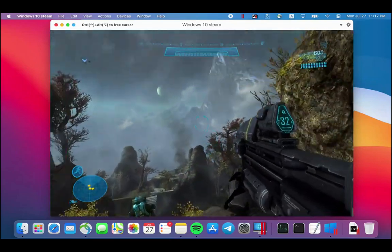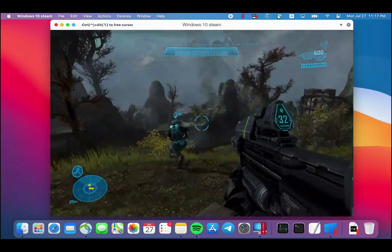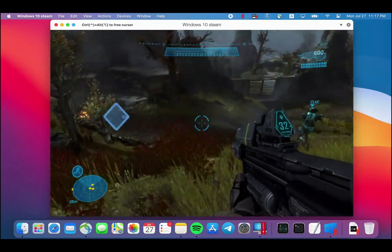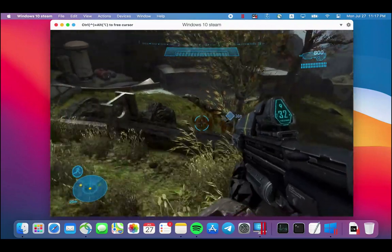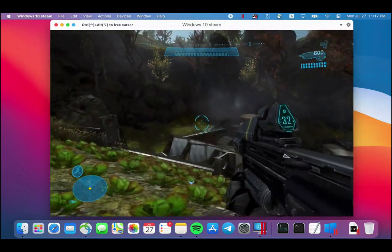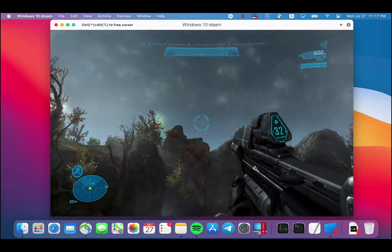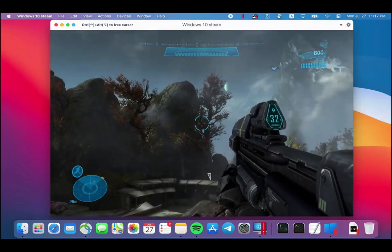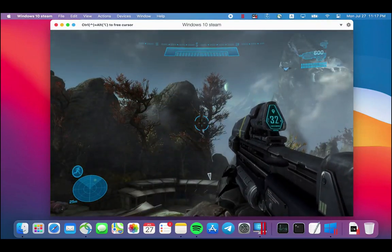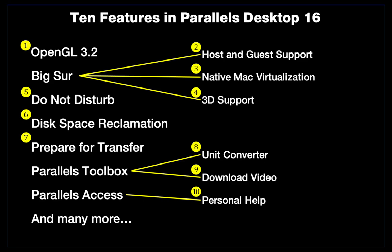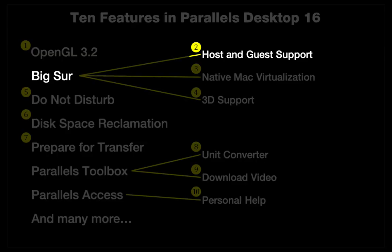There are a number of other applications and games that now run well in Parallels Desktop 16, because of our support for OpenGL 3.2 in Windows. Let's turn our attention now to the new Mac OS Big Sur, which was just released by Apple.